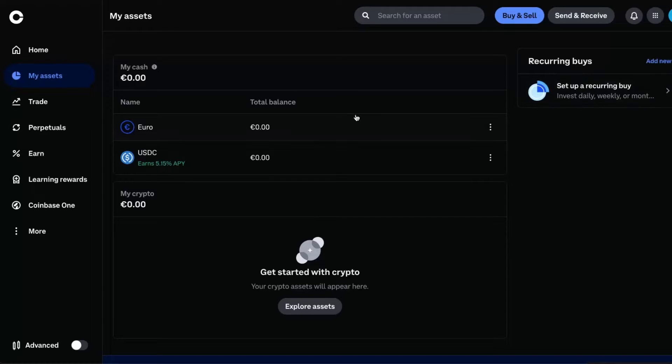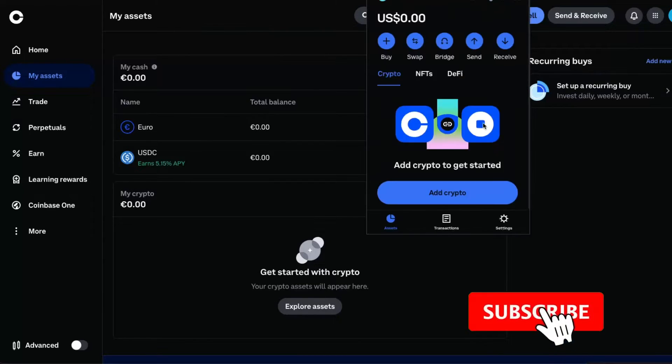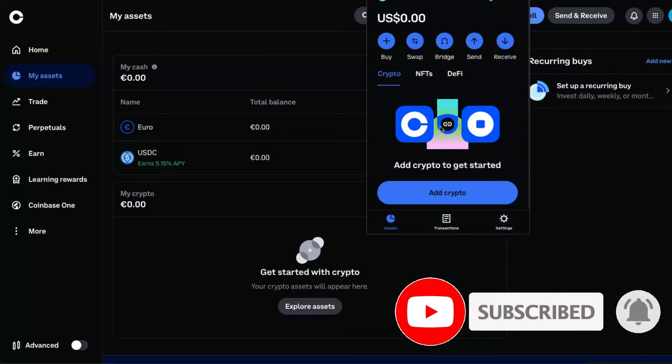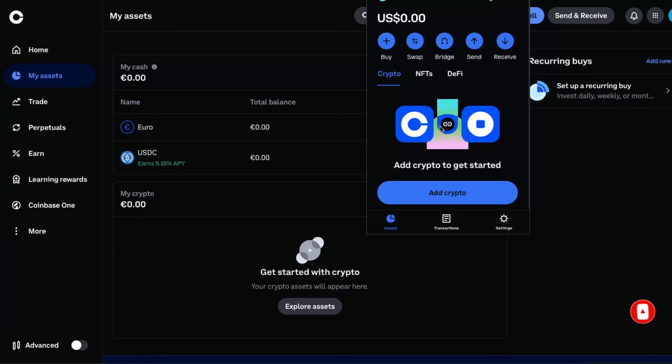Hello guys, in today's video I'm going to show you how you can swap on your Coinbase wallet. I have my wallet on my computer, you can also use the application.